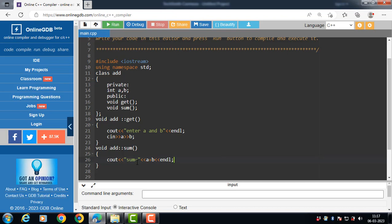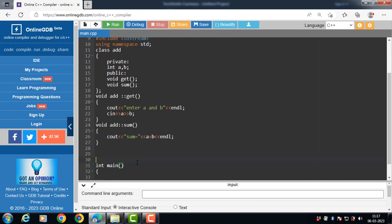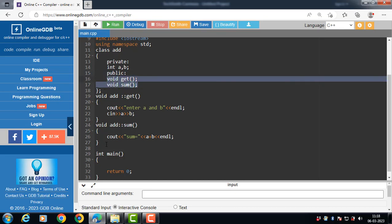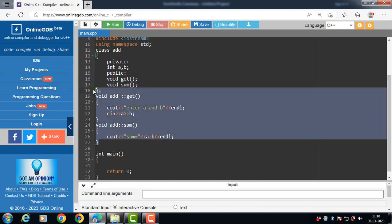This is the complete class — it has two data members and two member functions. The member functions are declared inside the class and defined outside the class.